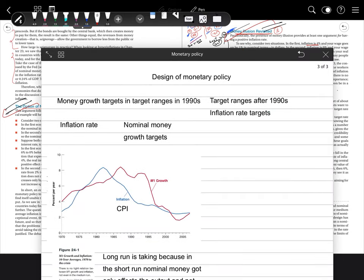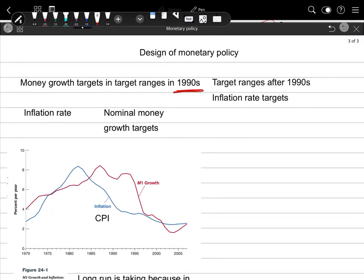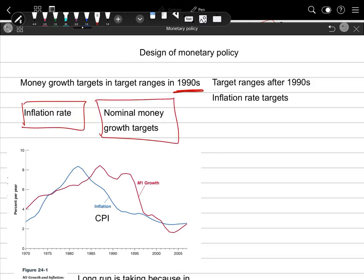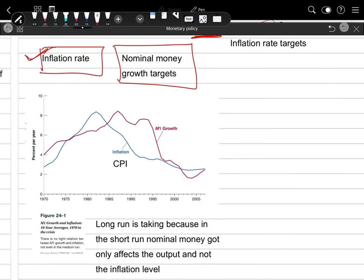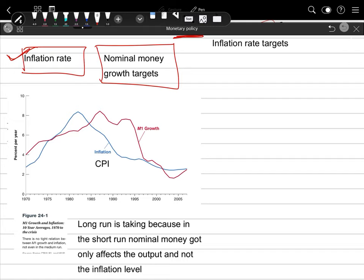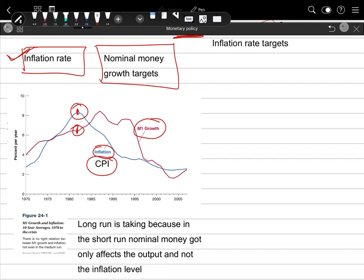Till the 1990s, to keep the inflation rate low, nominal money growth targets were created — meaning targets were set for how much money should grow in the economy, instead of directly setting targets for the inflation rate. But after some time it was noticed that the money growth measured using M1 and the inflation measured using CPI did not have a strong relationship, as can be seen from this graph where around 1981, M1 growth was at one point while inflation was higher than this money growth.